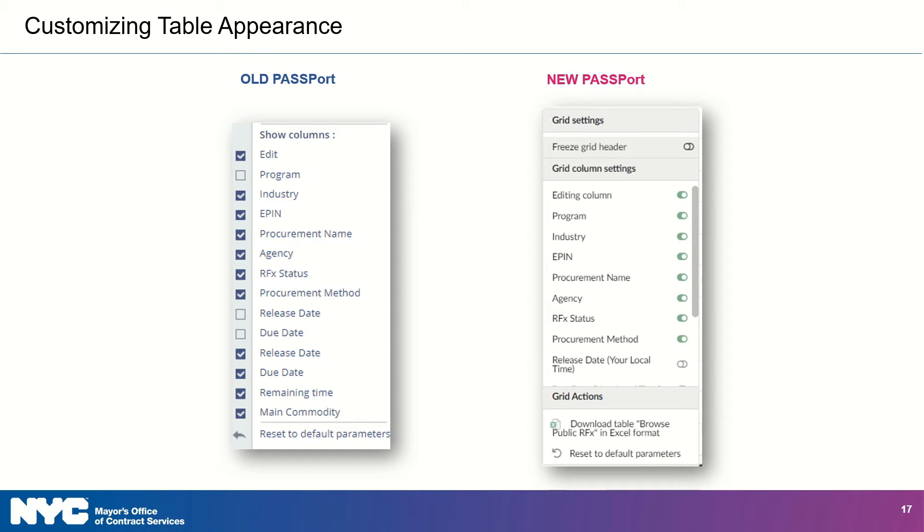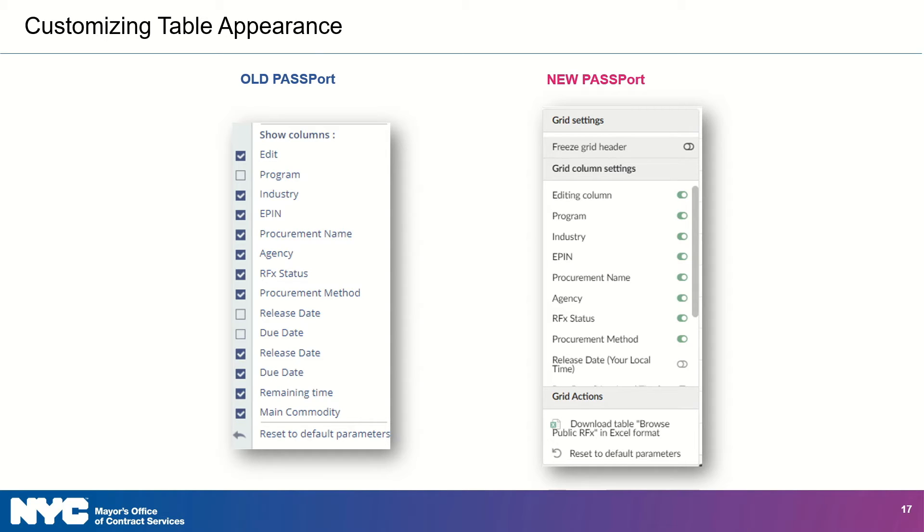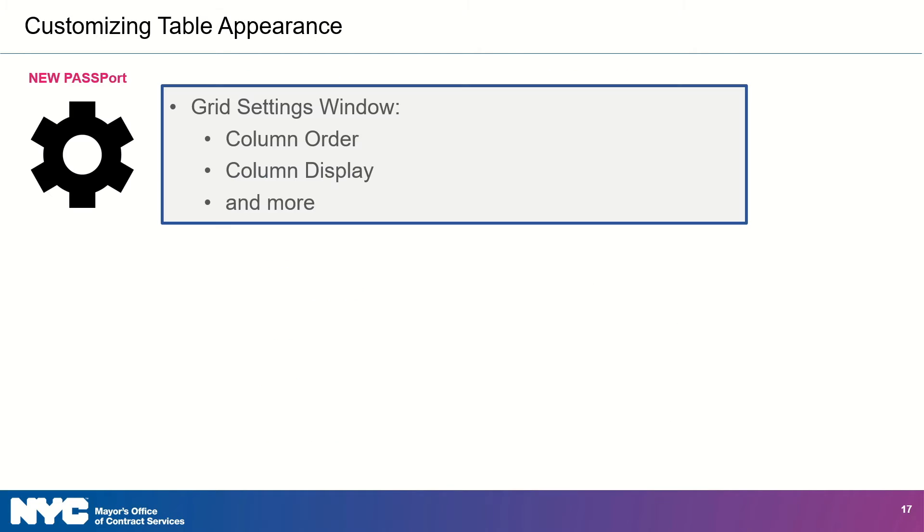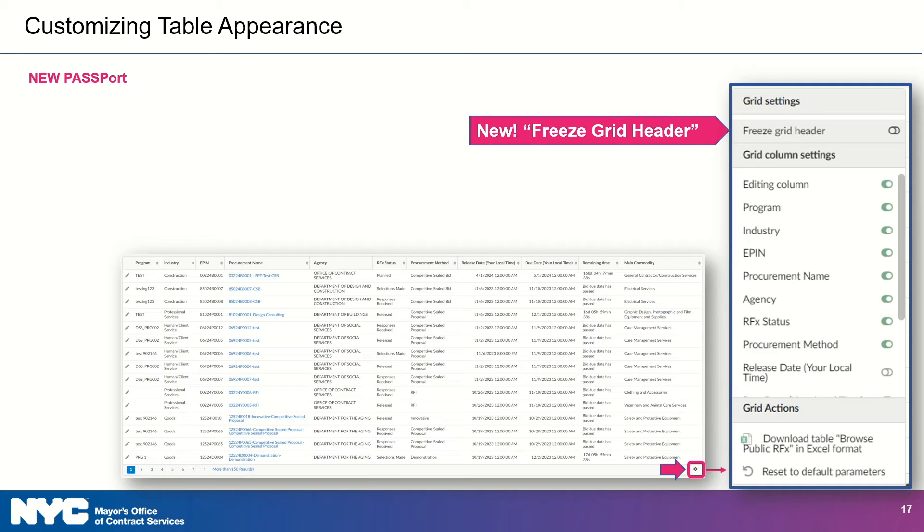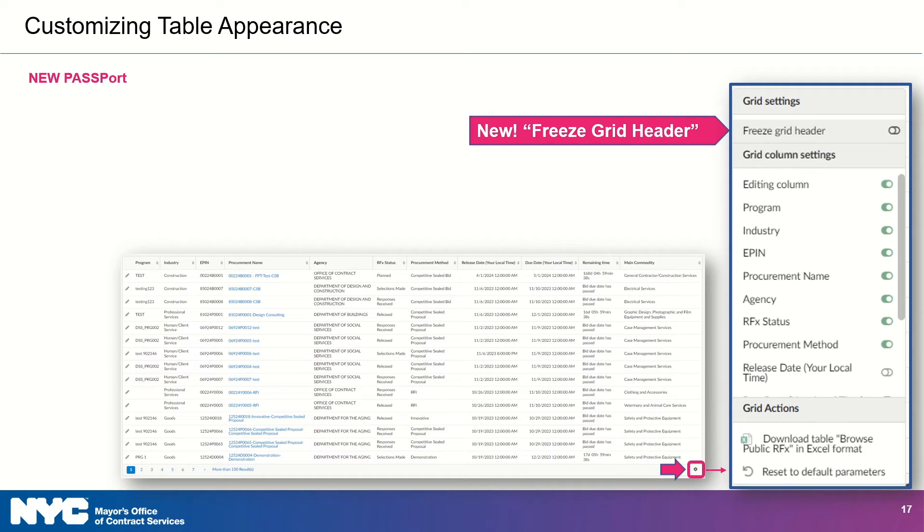In the previous version of Passport, you could change the appearance of tables by right-clicking on a column header. This would allow you to change and rearrange columns. You still have all of those capabilities in the new Passport, but they're now easier to access, and it's even easier to customize table appearances. I'm probably the most excited about this one, y'all. So, you're just going to use the gear icon at the bottom of the table. Remember what this icon looks like. This will open the grid settings window. You can then toggle the columns you need to see and freeze headers so that you know what information you're seeing, even if you keep scrolling down. So excited! You can also download the table as an Excel file if you wish. Enough excitement for me. Let's have you look at it.